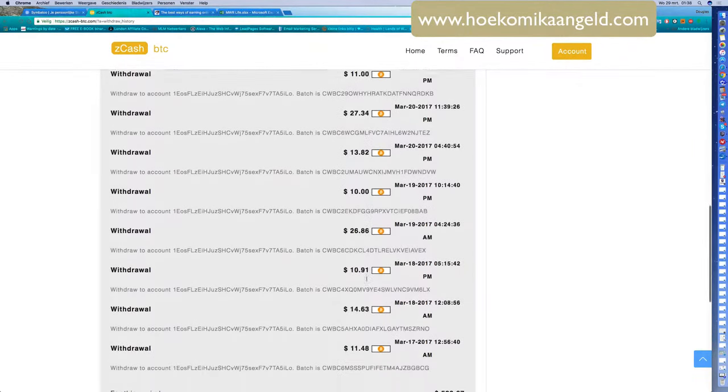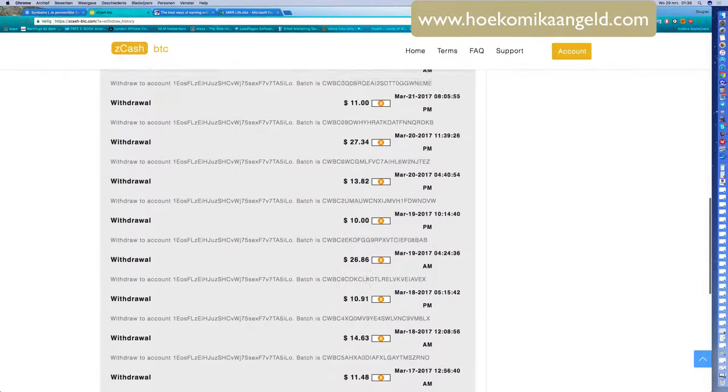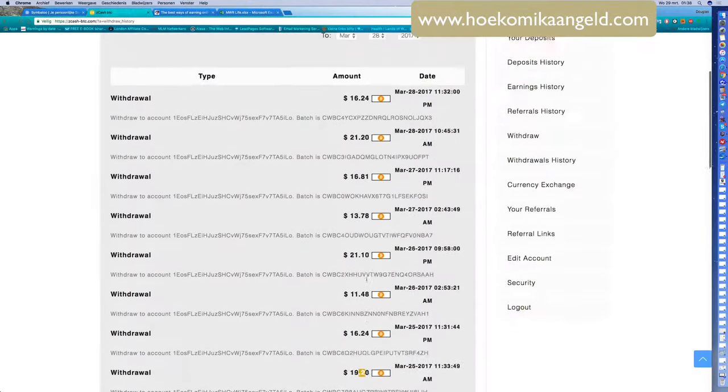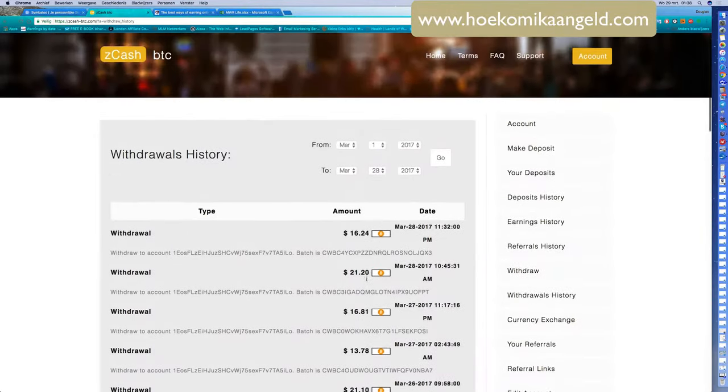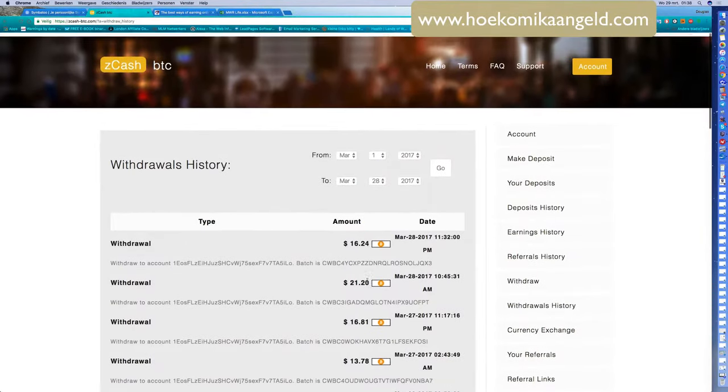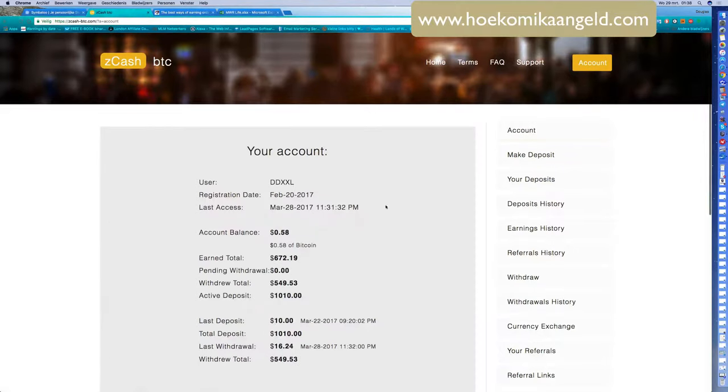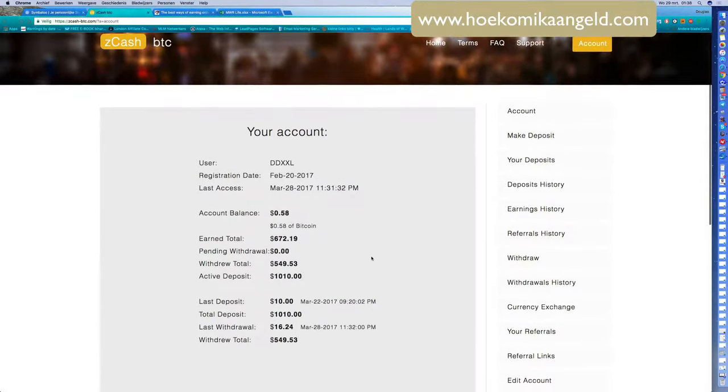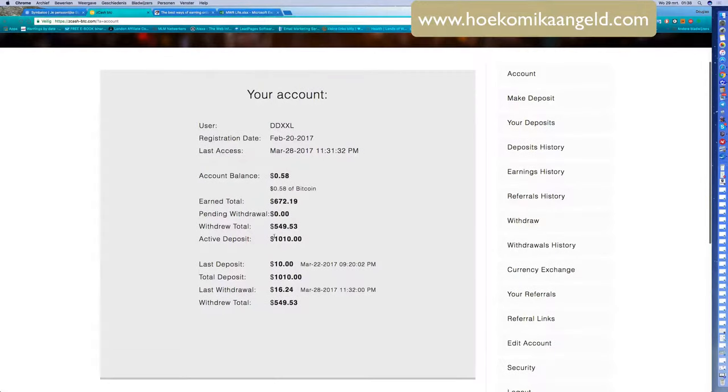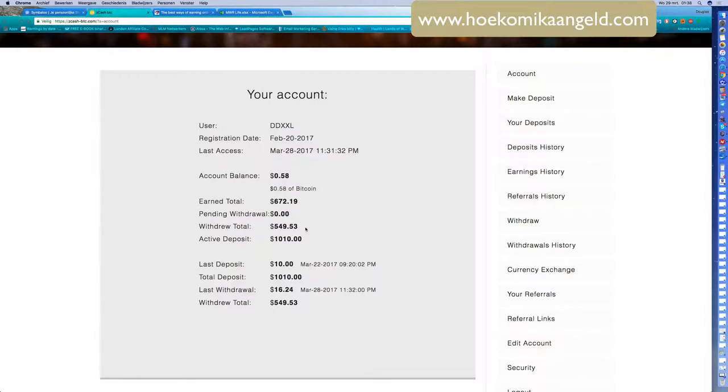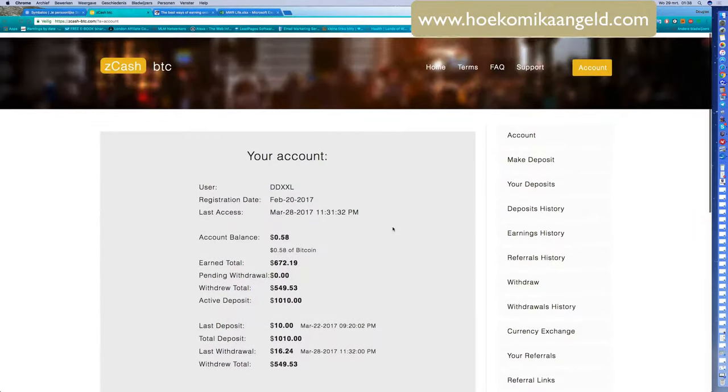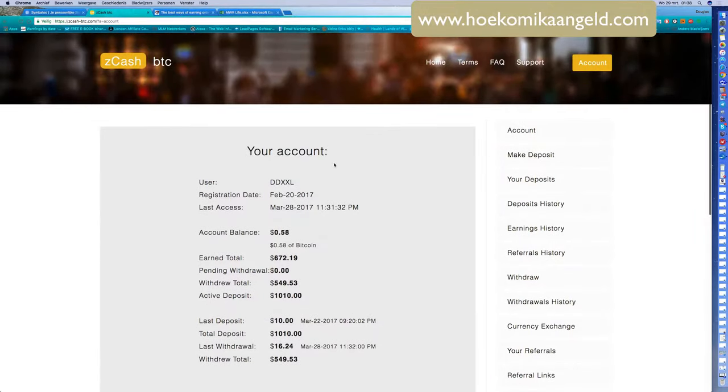Sometimes $50, sometimes less or more, so it's always between $10 and a little bit more. When you look into the account, it's now $1,010 active and total withdrawal $594. But when you withdraw